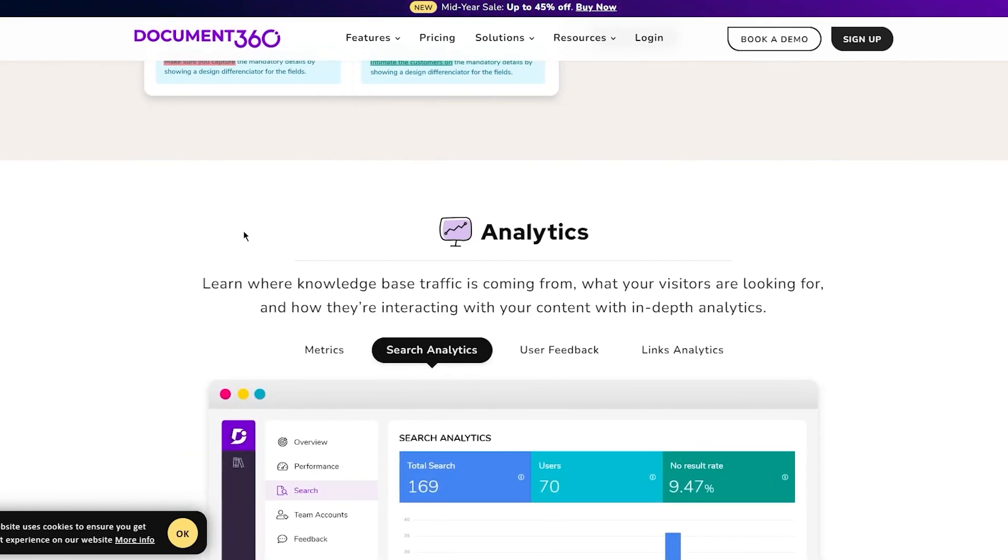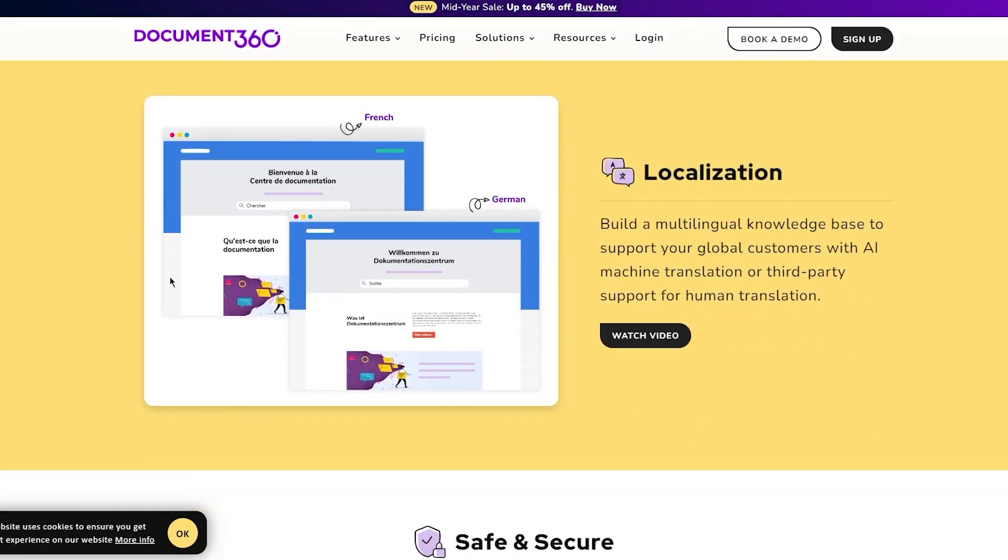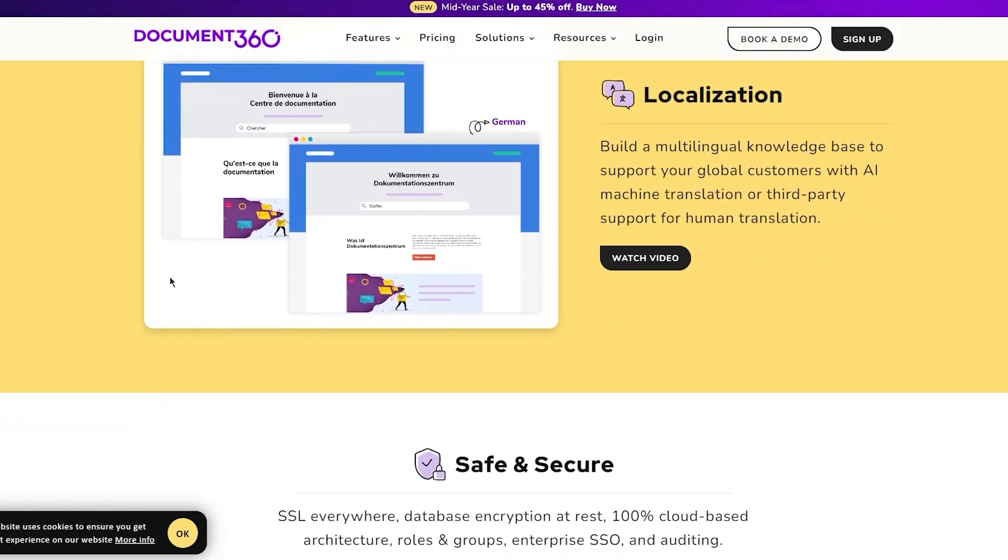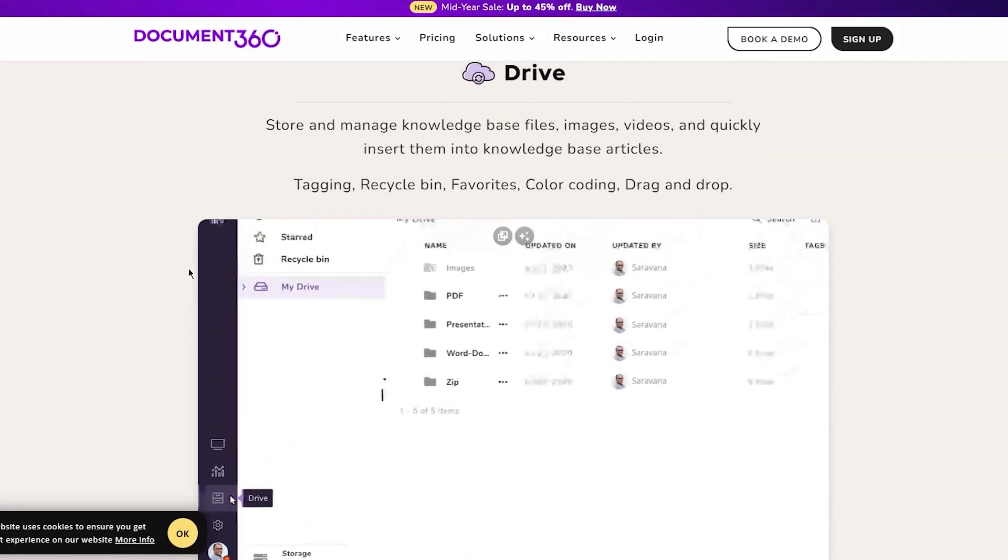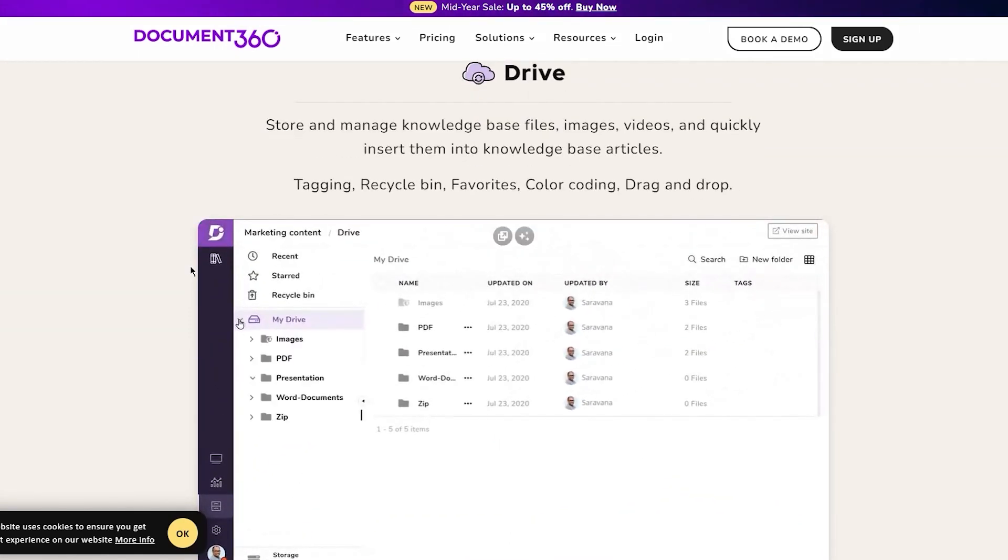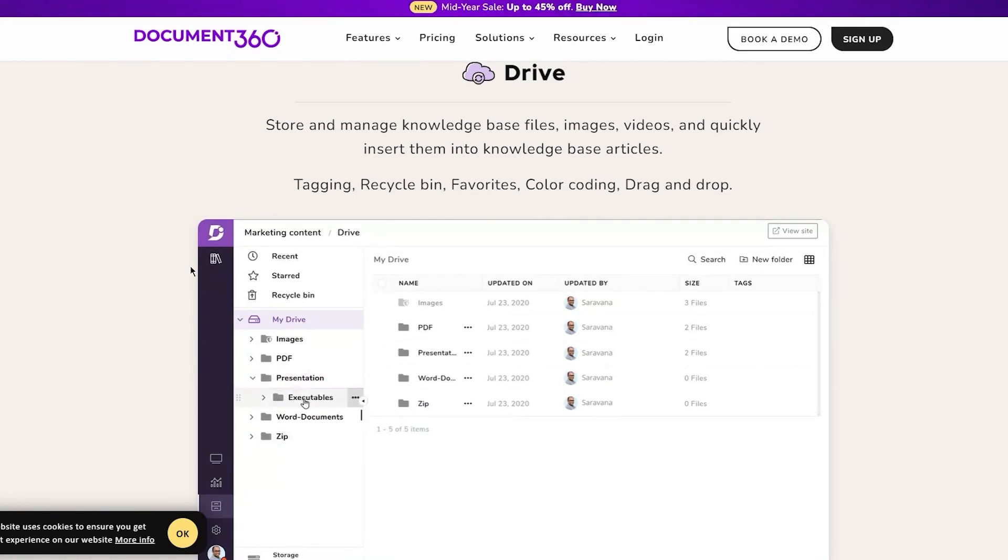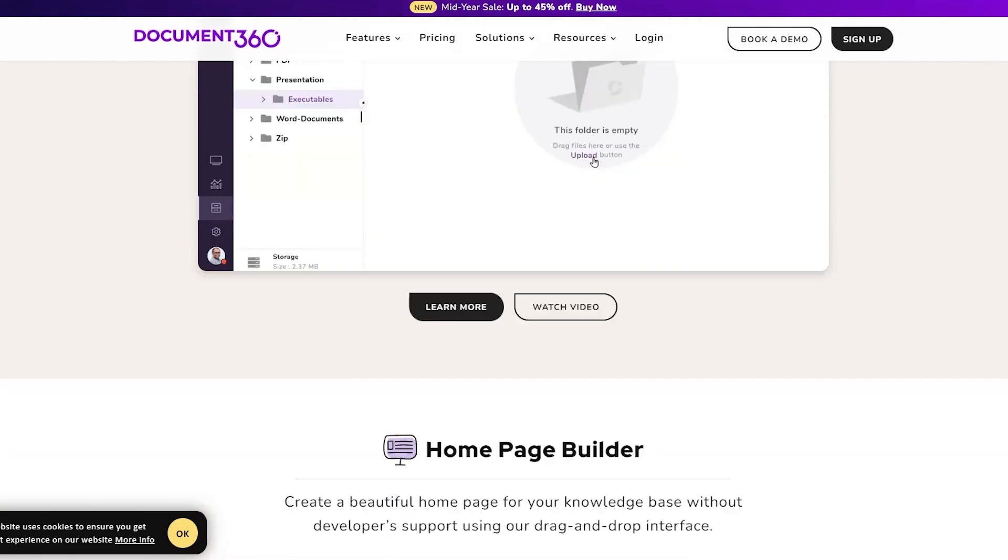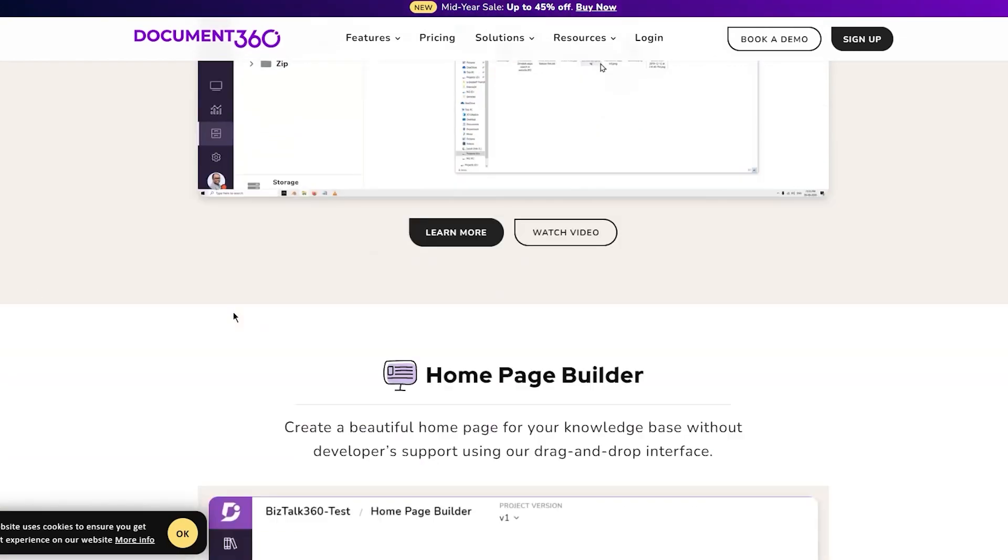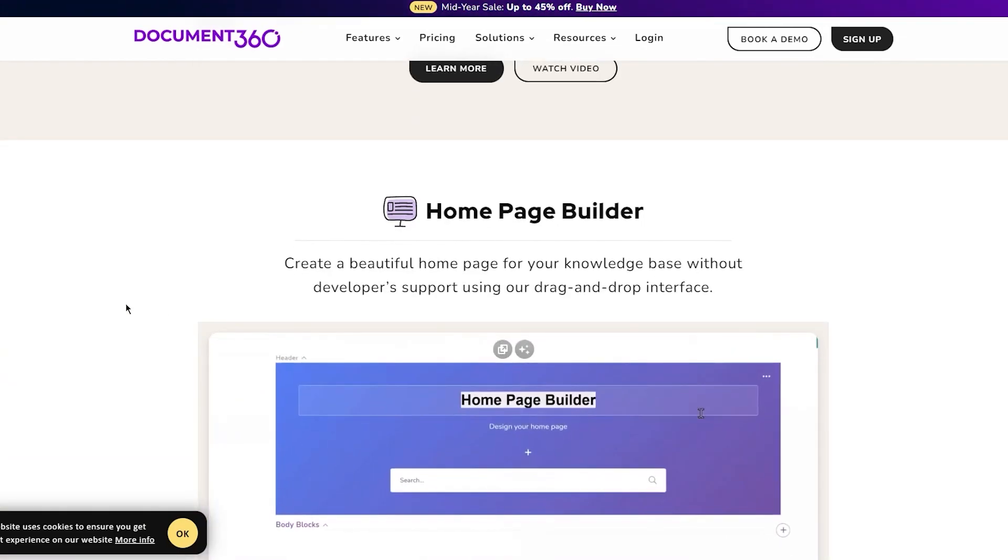You have localizations, safe and secure features, and Drive where you can store and manage knowledge base files, images, videos, and quickly insert them into knowledge base articles. There's tagging, recycle bin, favorites, color coding, drag-and-drop - it's a piece of cake.